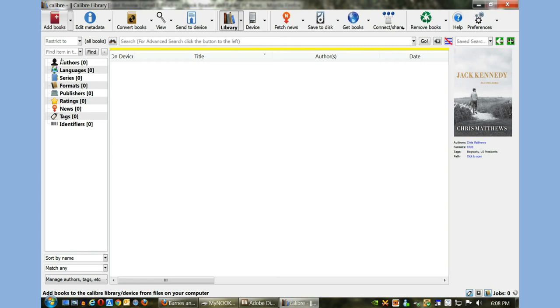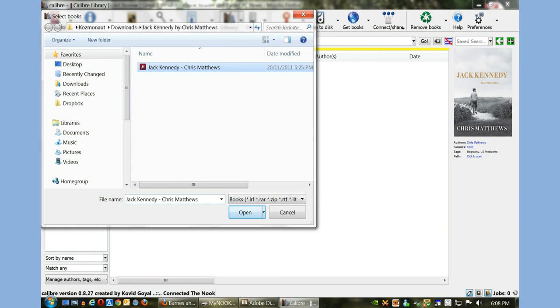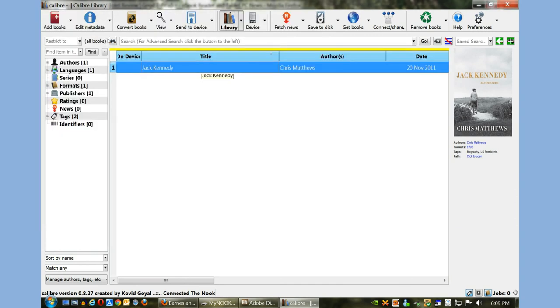I'm going to show you some of the capabilities that Calibre offers. I'm going to click on Add Books and then Add Books from a Single Directory. I'm going to click here on a book called Jack Kennedy by Chris Matthews. You can see on the right hand side the cover art, the author, the ebook format as well as some tags.